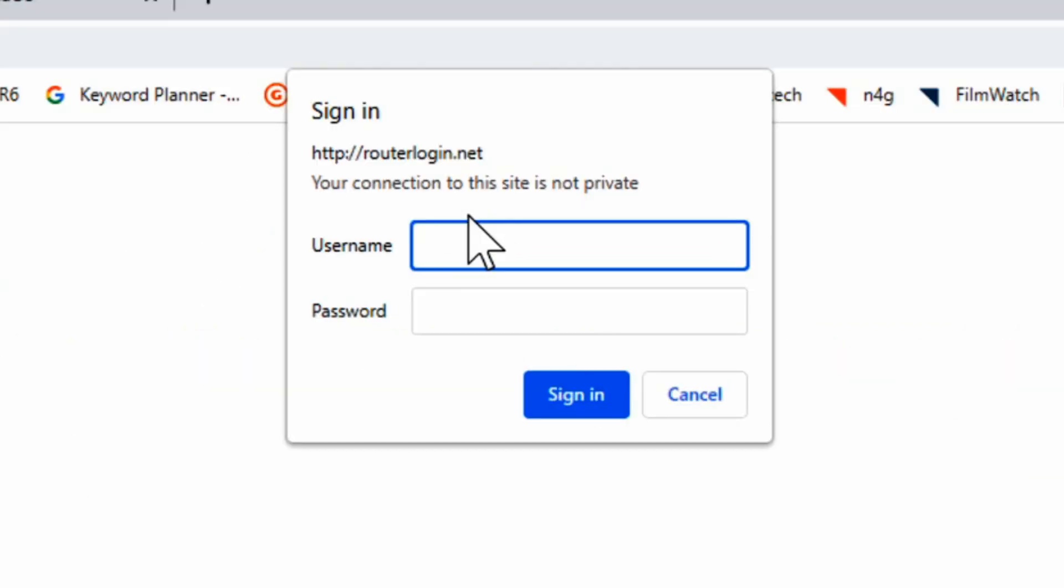Now the default name is admin and then the default password is password. So if you never signed in before, go ahead and try signing in with that. Username admin, password password.